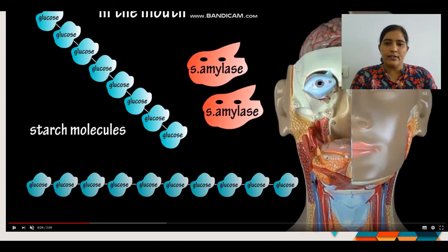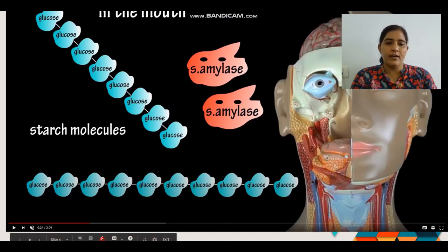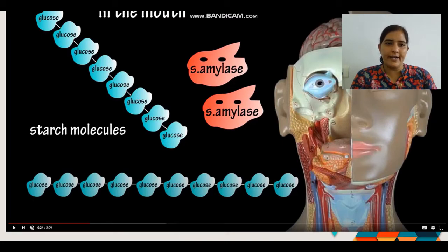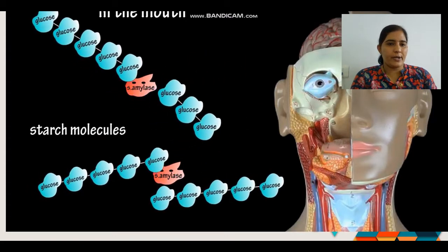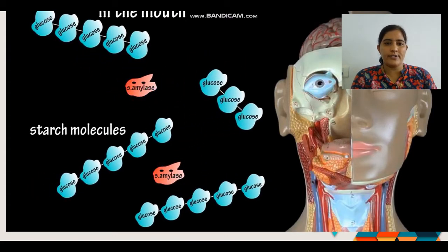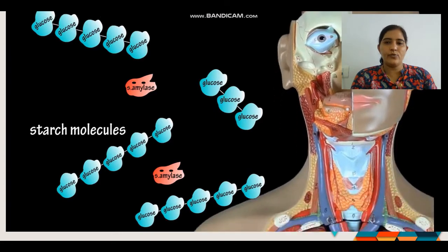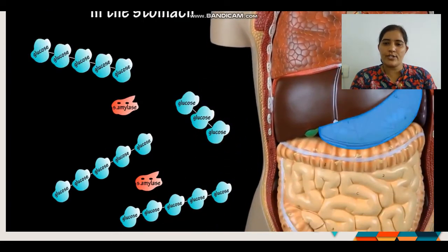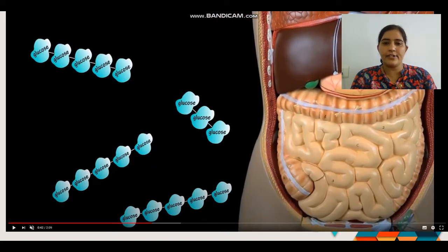Saliva is a secretion of the salivary gland. The salivary gland secretes the salivary amylase enzyme, which breaks down starch into smaller units. Food then enters the pharynx and esophagus, and passes into the stomach. In the stomach, there is secretion of HCl, which stops the salivary amylase enzyme activity.